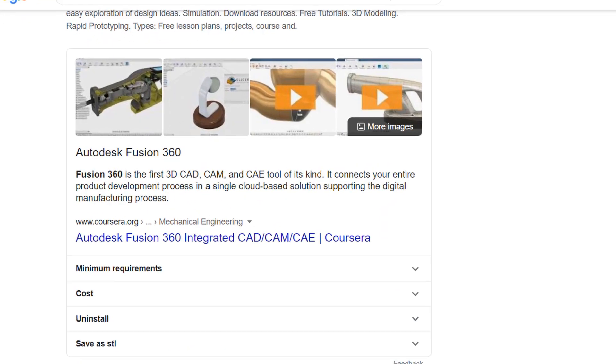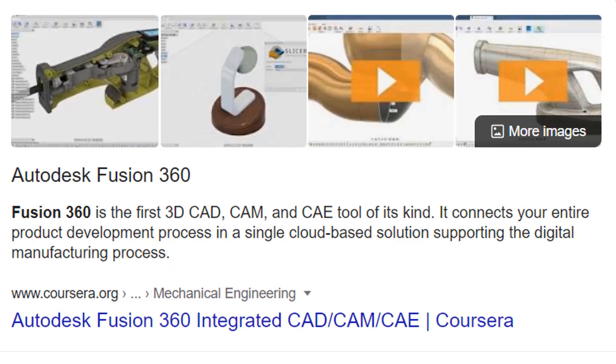So if you have reached this far, I am pretty sure you really want to know how to design the robot with the best possible tool. The software which I personally use and recommend is none other than Autodesk Fusion 360. Fusion 360 is the first 3D CAD, CAM, and CAE tool of its kind. It connects your entire product development process in a single cloud-based solution, supporting the digital manufacturing process. It is supported on both Windows and Mac, unlike SolidWorks which is only supported on Windows. Fusion 360 supports all file formats, so if you have an existing SolidWorks file, you can still edit it in Fusion 360. Converting 2D drawings to 3D models and vice versa is really easy and quick in Fusion 360.